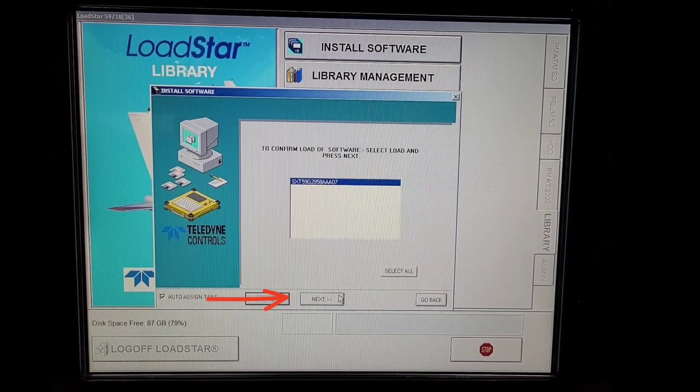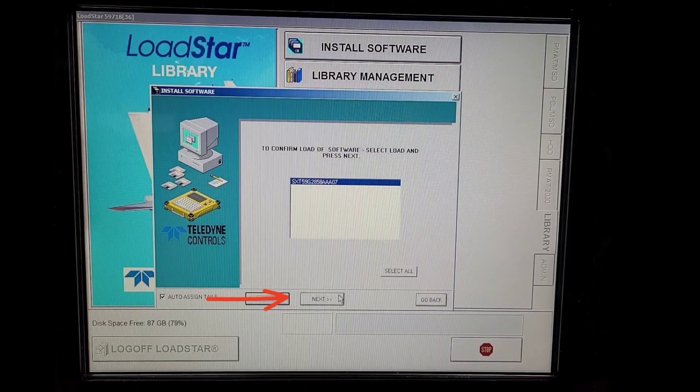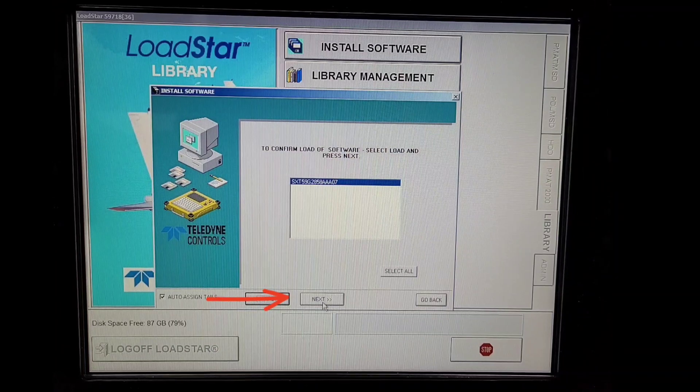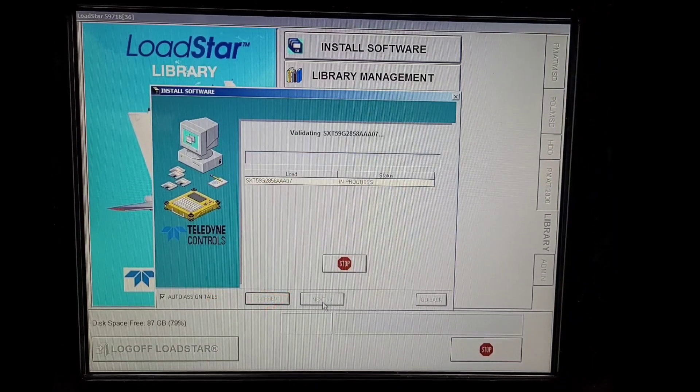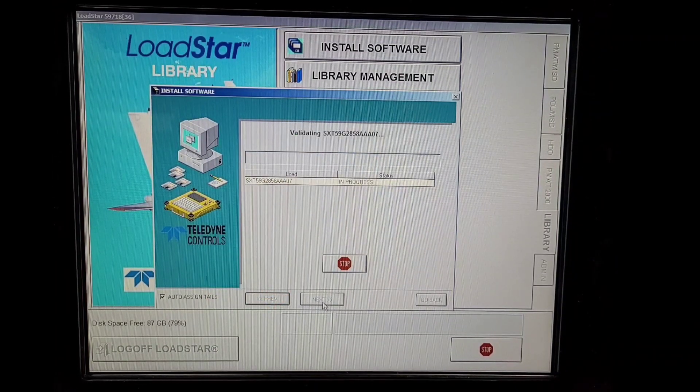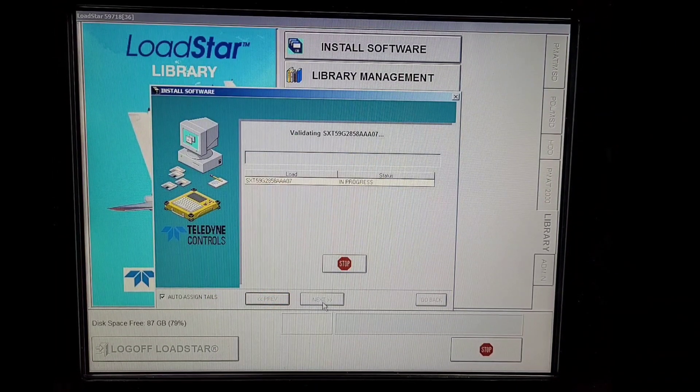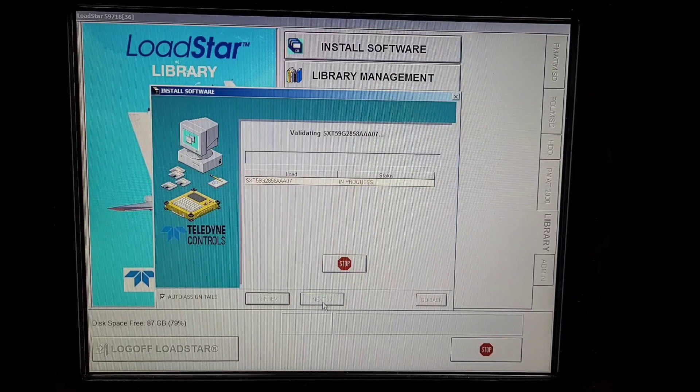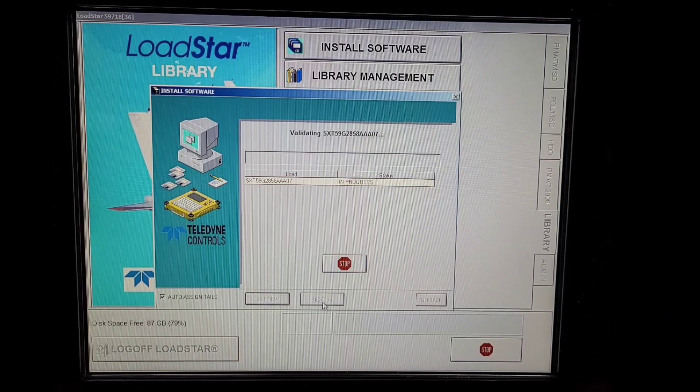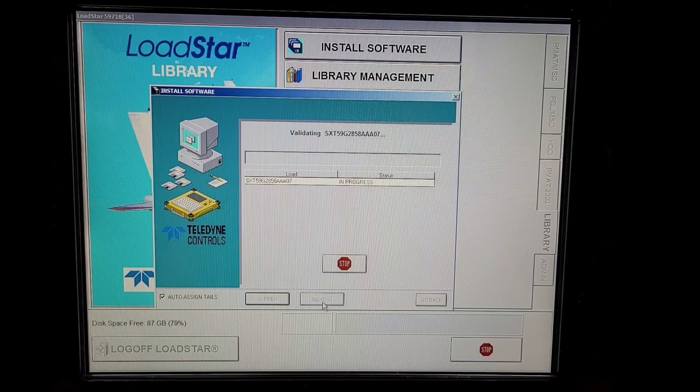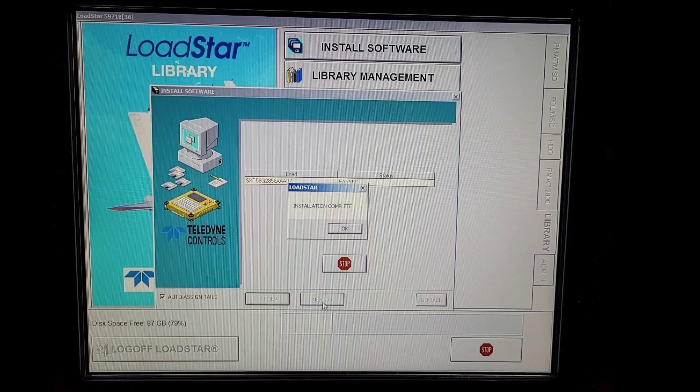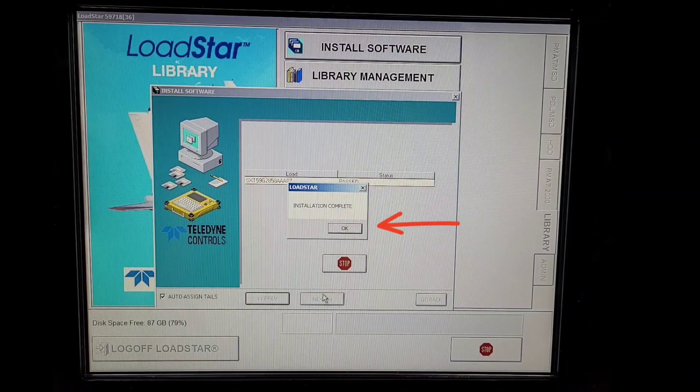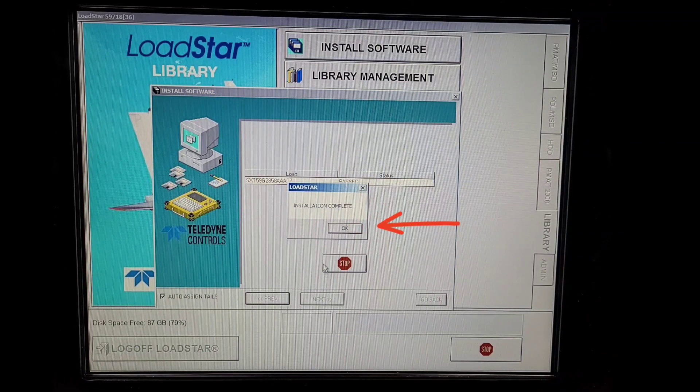We'll click Next again. So it is validating our software and then the software will be installed in our PMAT 2000, ready to upload in the aircraft. Installation complete, we'll click OK.